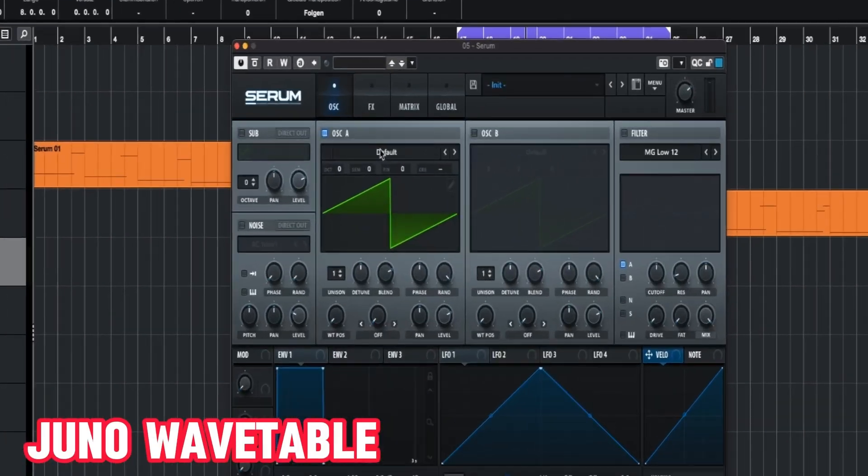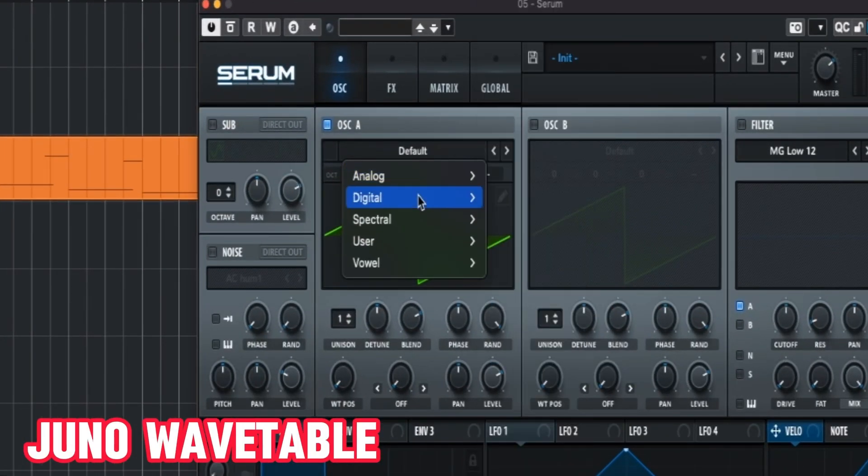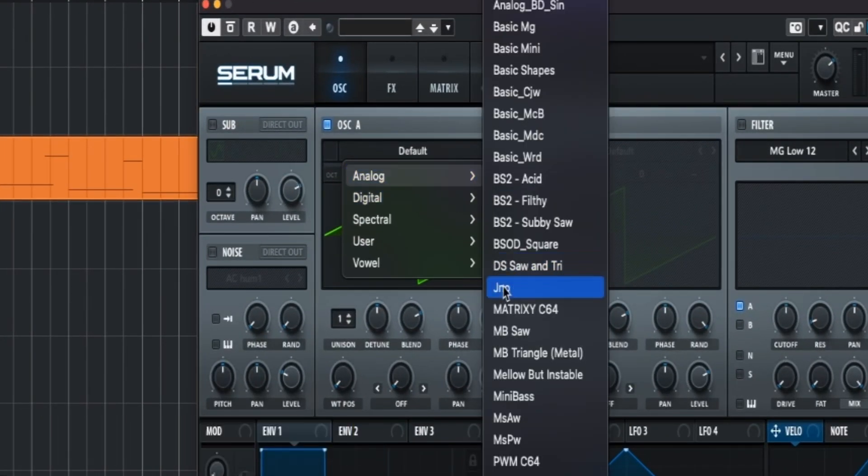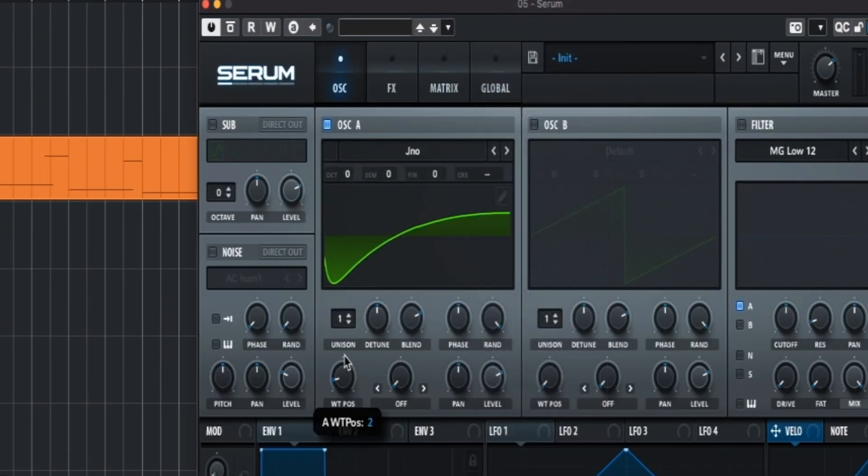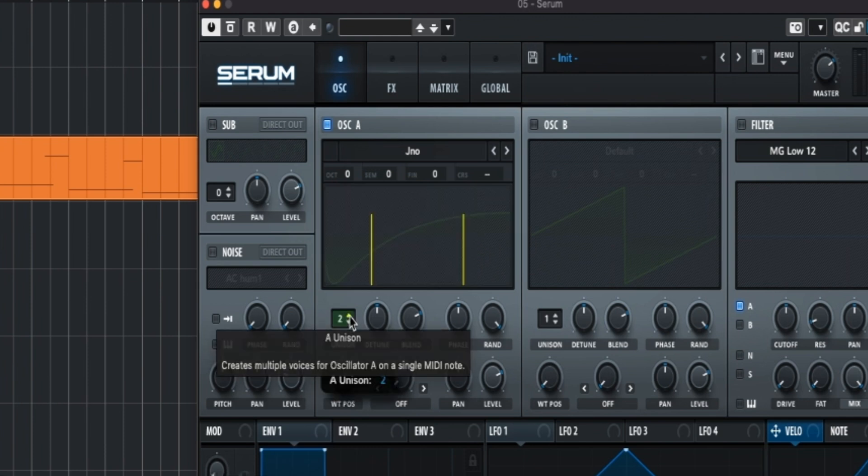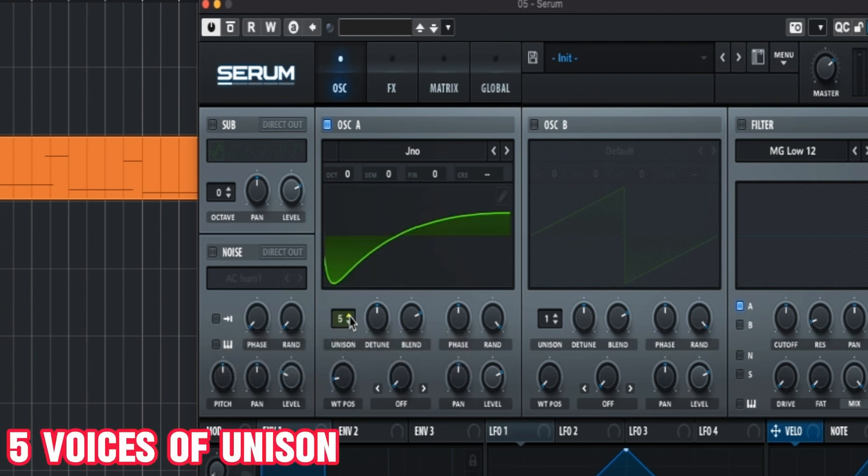First we change to the Juno wavetable, change the wavetable position to this, five voices of unison.